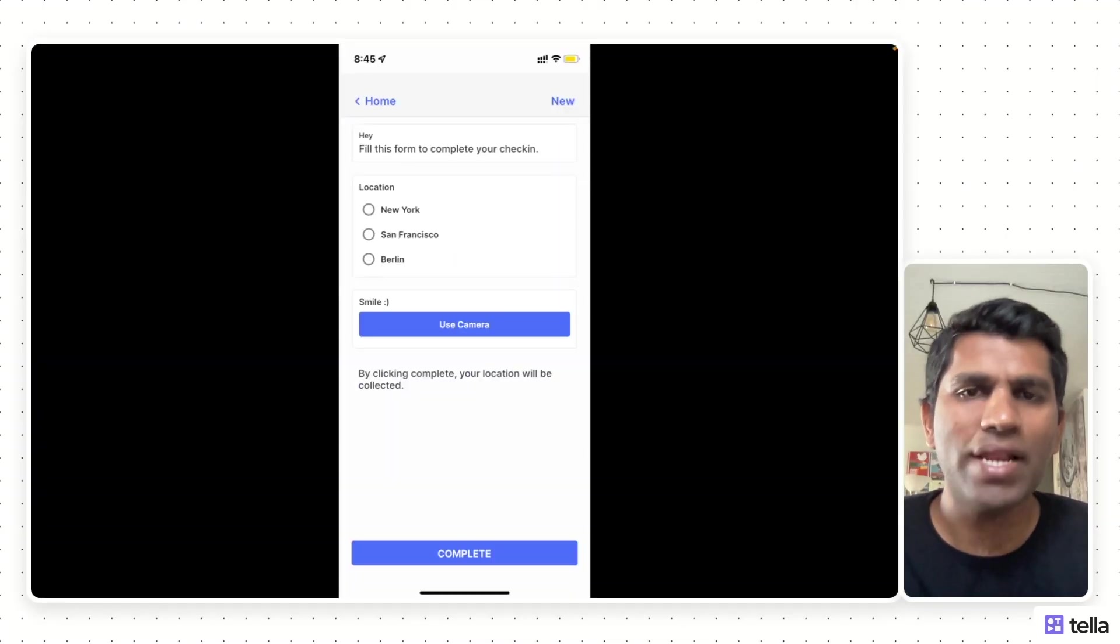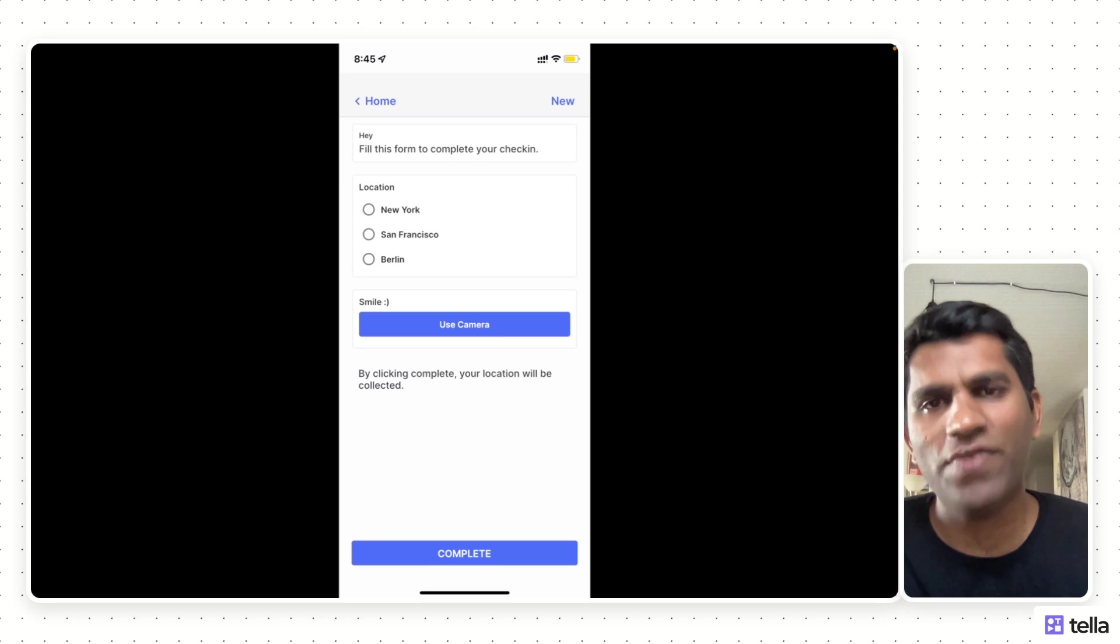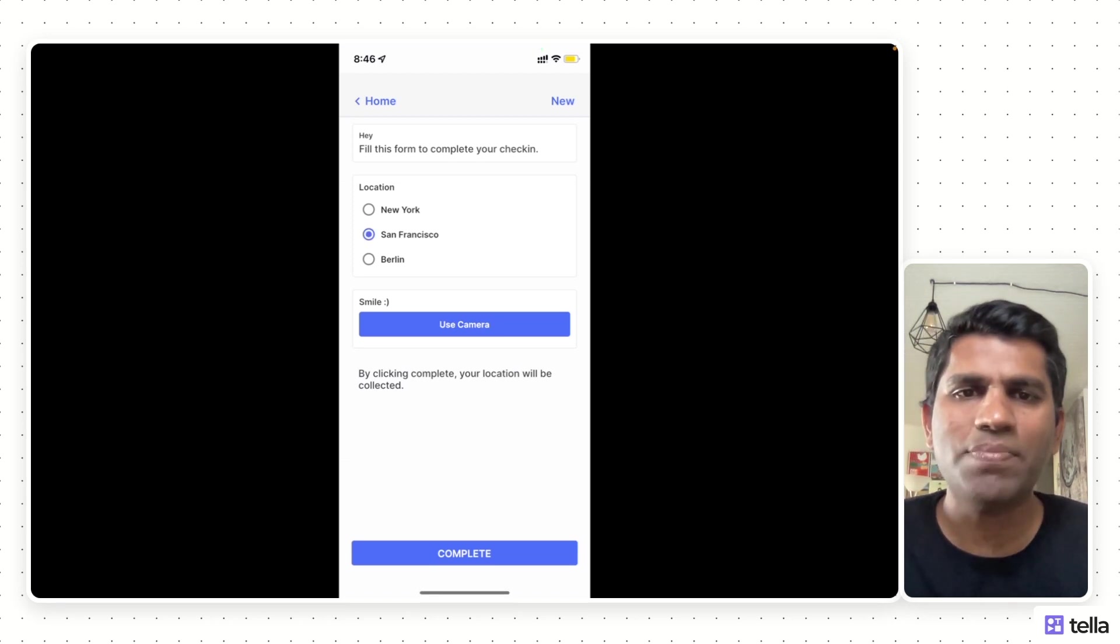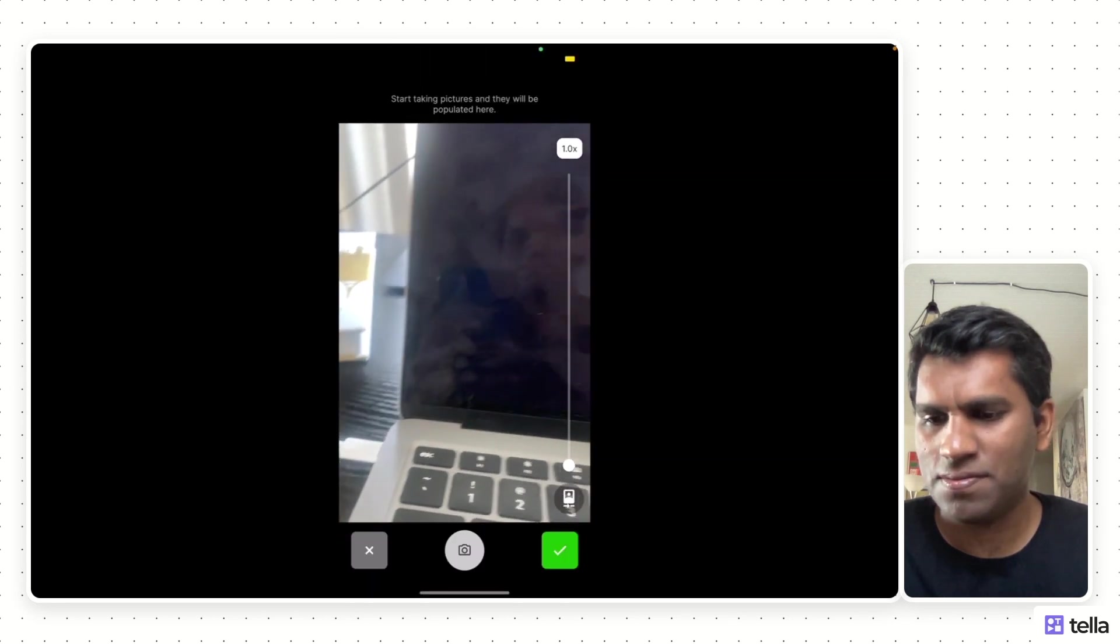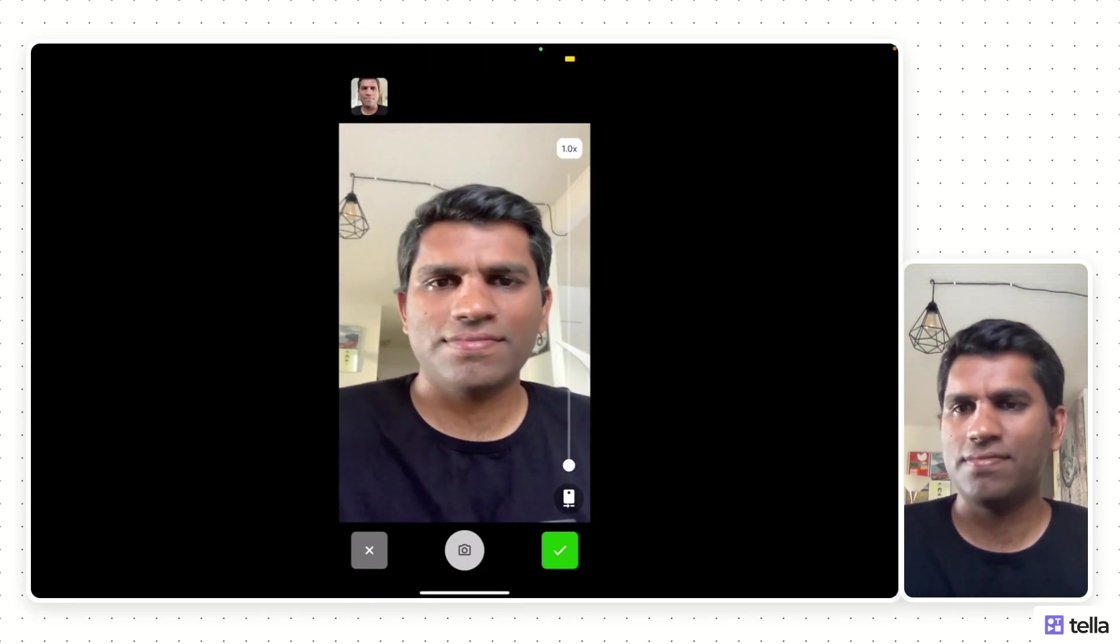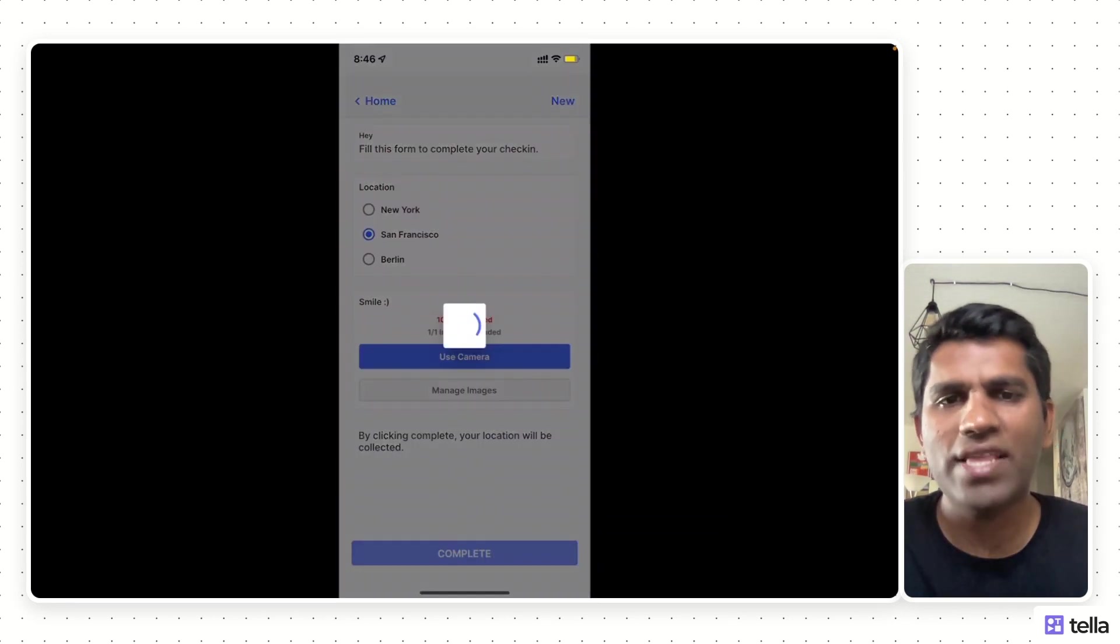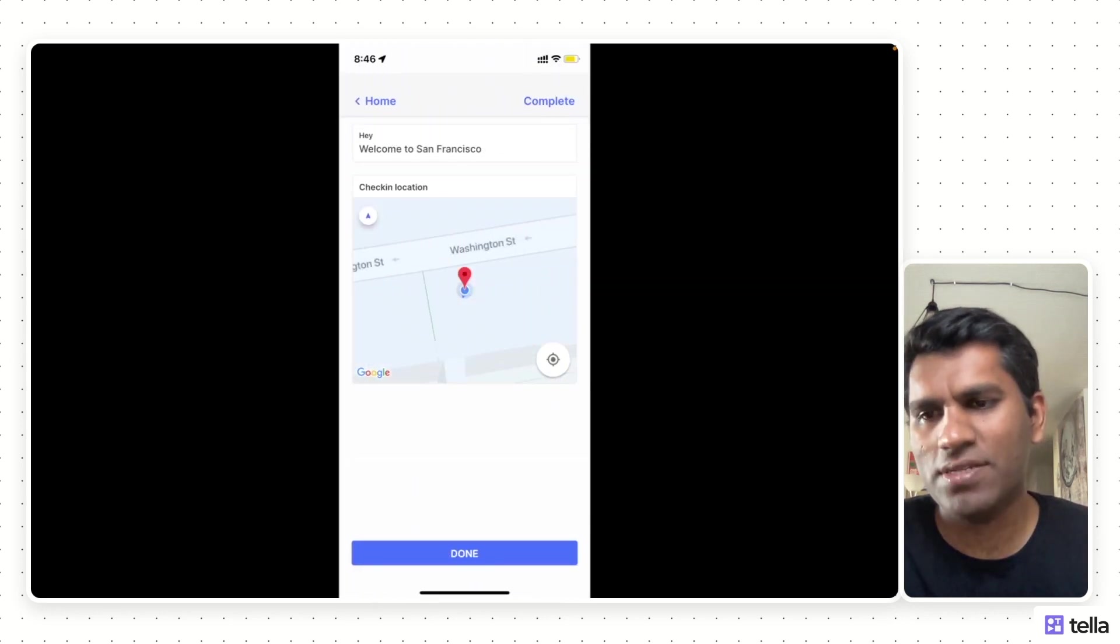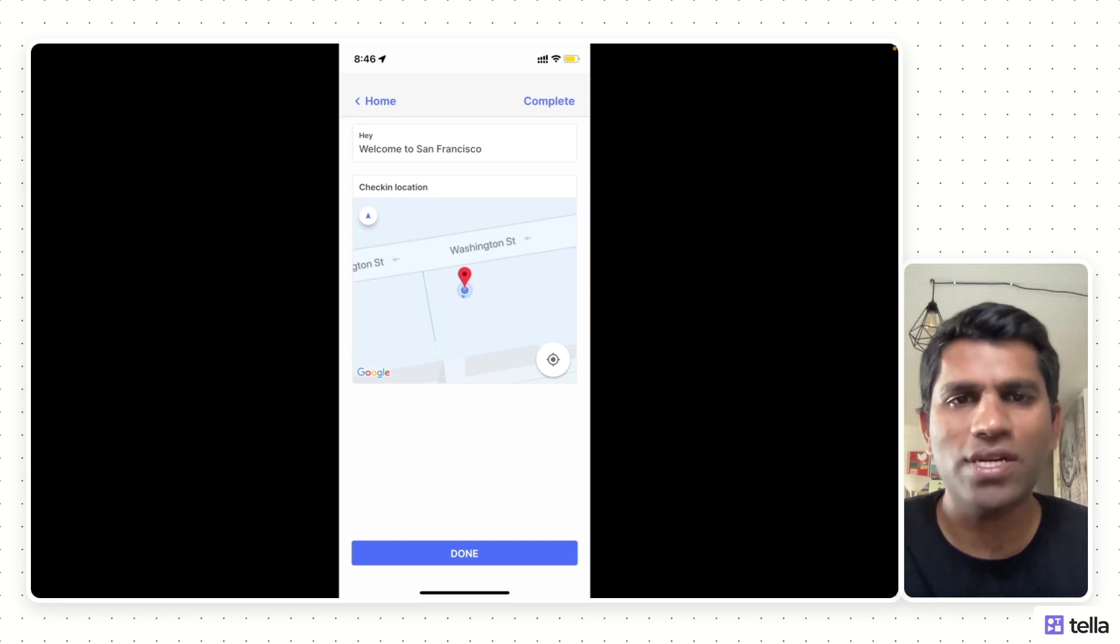This is a simple mobile app that can be used by your field teams to check in from wherever they are. The user chooses the location, takes a picture of themselves, and when they hit complete, we also store the user's current location back into our database. This is a simple app that can be built in the next two minutes using XORP.